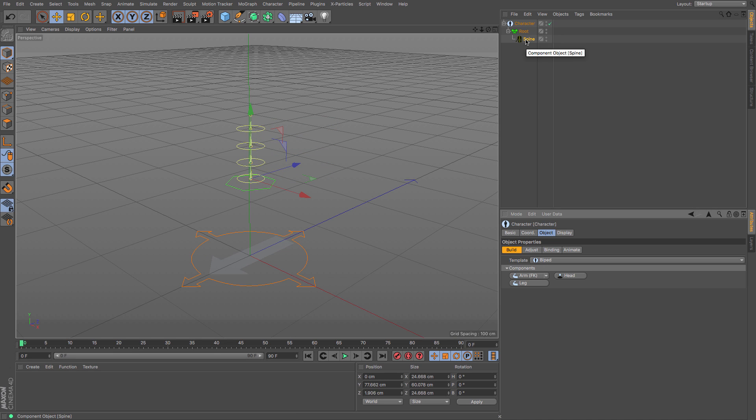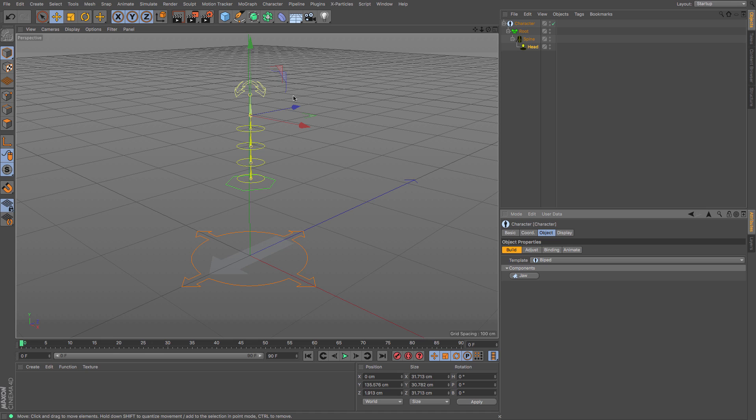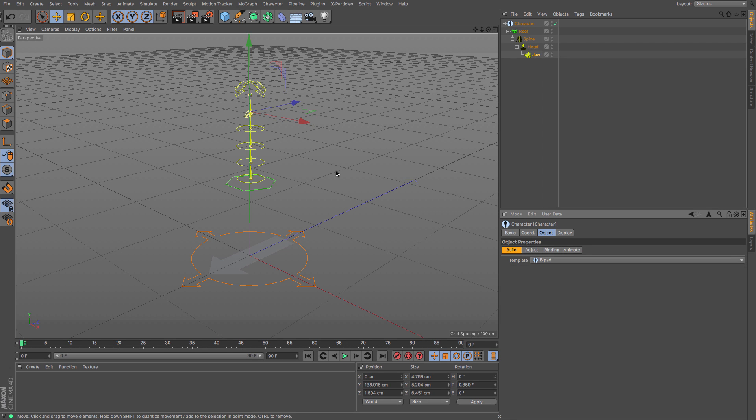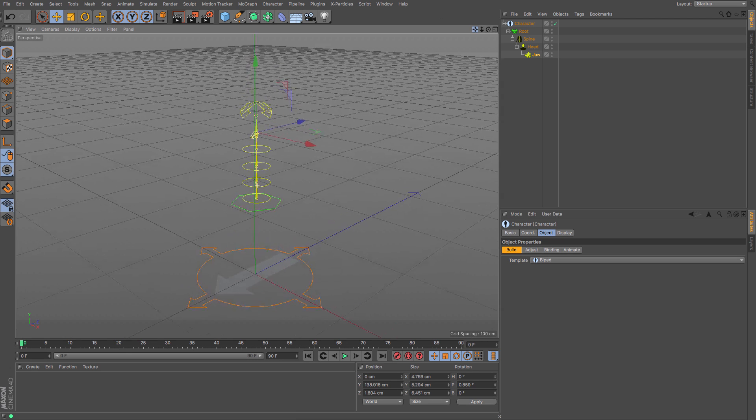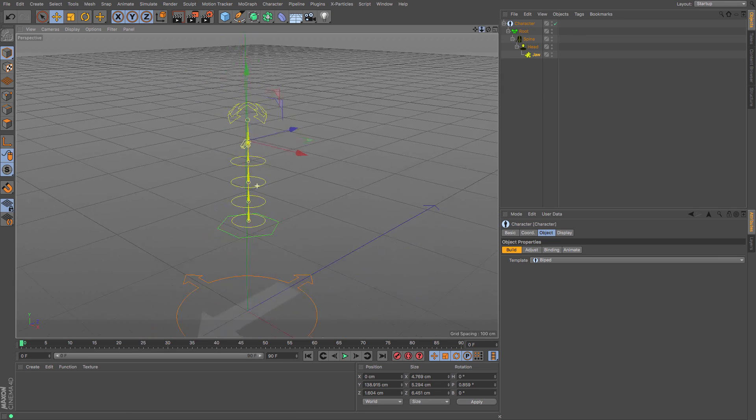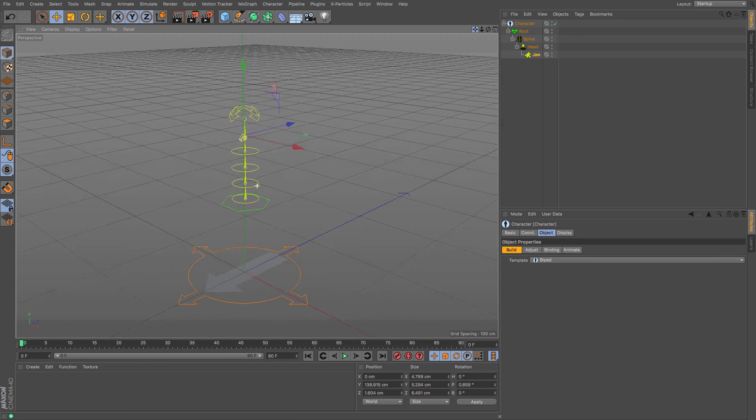With the spine selected you can see the components I have available to me are the head, arms, and legs. I'm just going to create the head simply by clicking head and there we go, we've got the head component ready with its rotational axis. With the head selected I've got access to the jaw. If I press jaw it creates just one last little joint there. If I zoom in you can see we've got something that can use as a jaw later on depending on what your character is going to be.